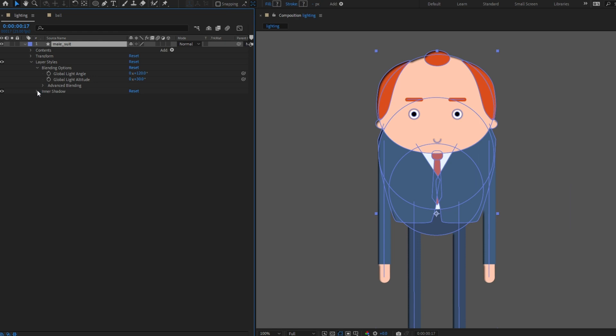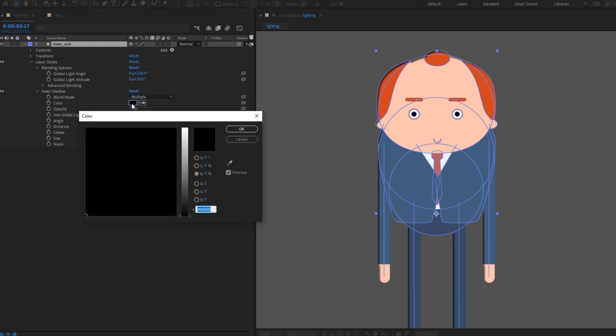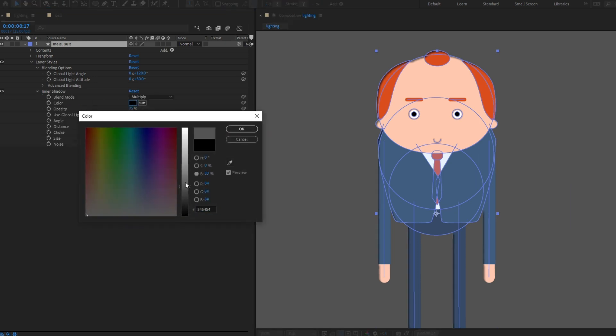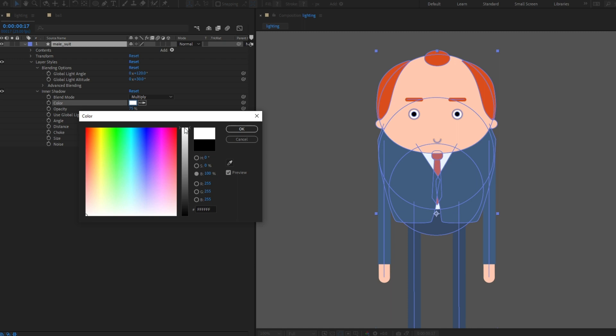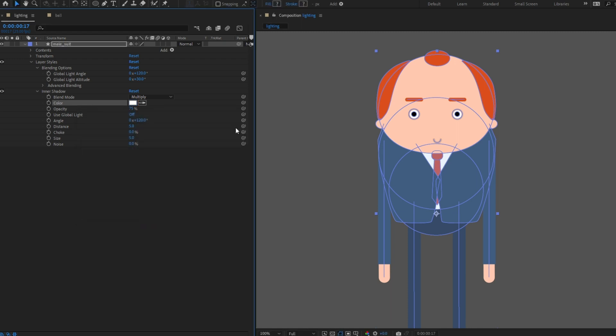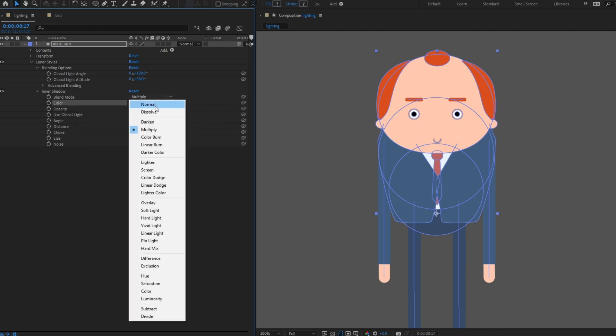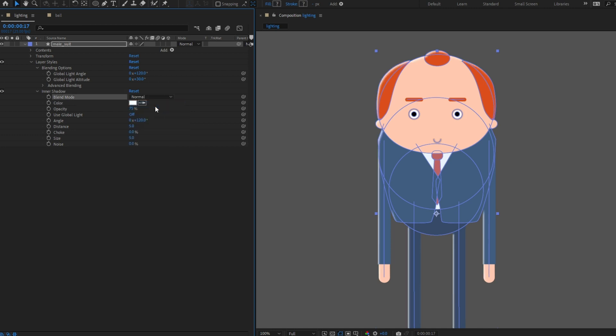Choose a lighter color for light or a darker color for shadow. I'm going to choose white. Now because I've chosen white, I'm going to change the blending mode to normal because multiply only really works with dark shades.